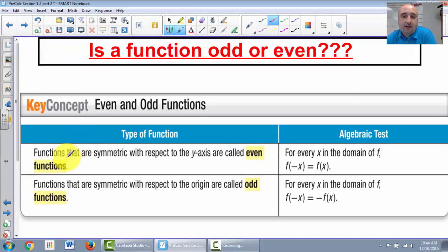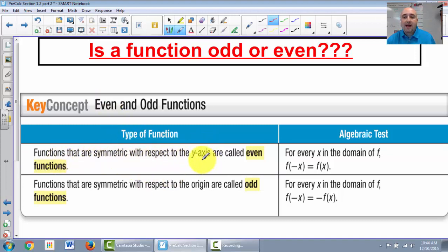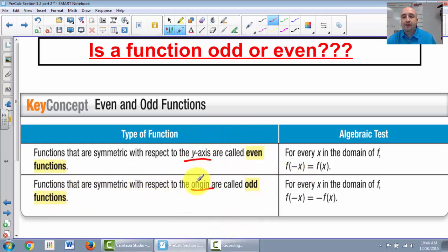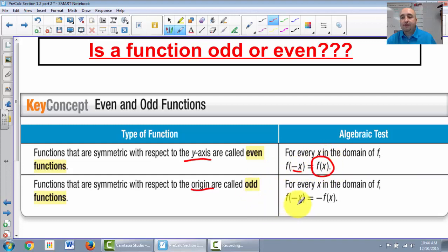We can also test whether a function is even, odd, or neither. Functions symmetric with respect to the y-axis are called even functions. Functions symmetric with respect to the origin are called odd. If neither applies, the function is neither. To test: plug in negative x — if the result equals the original, it's even; if the whole thing becomes negative, it's odd.